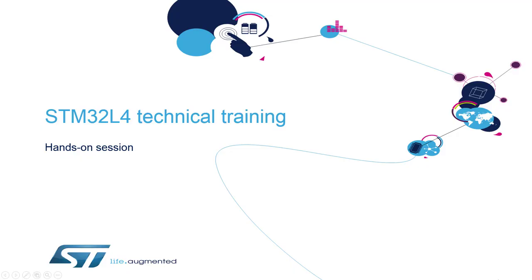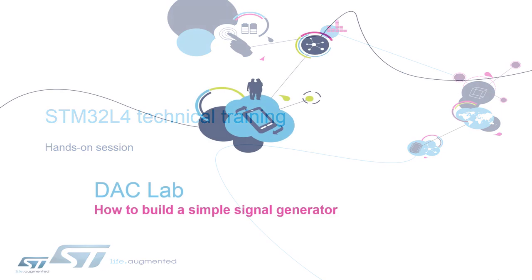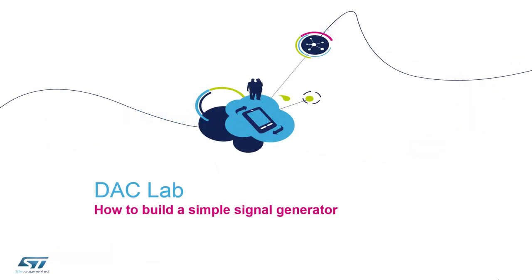Hello and welcome to the STM32L4 MOOC online training. My name is André Barat and this is the dedicated session for the DAC peripheral. Let's have a look at the digital to analog converter, or in short DAC.